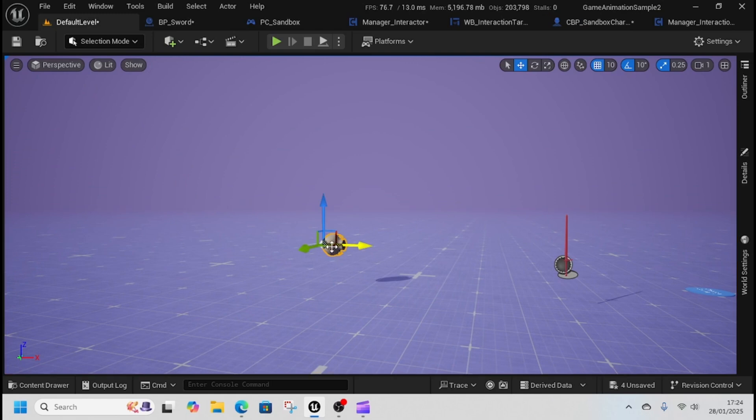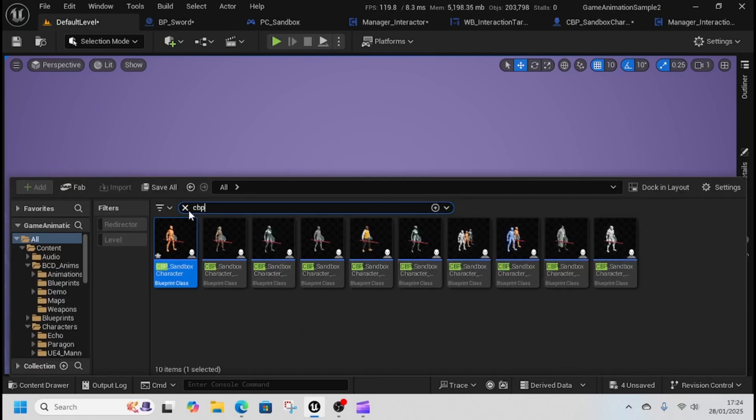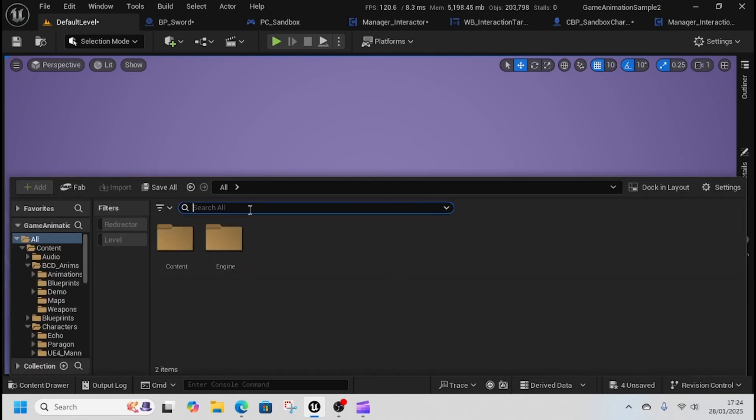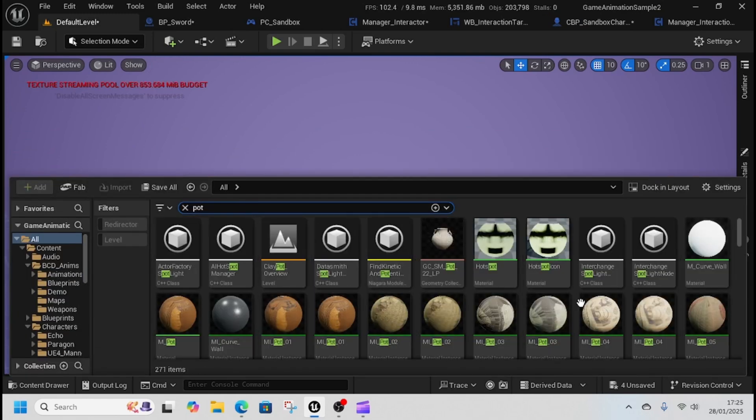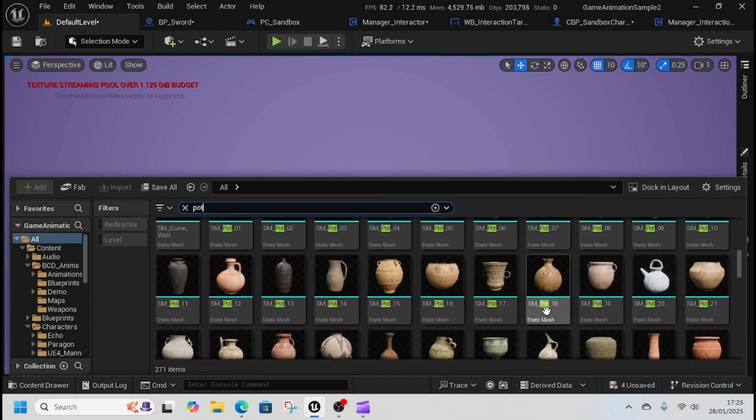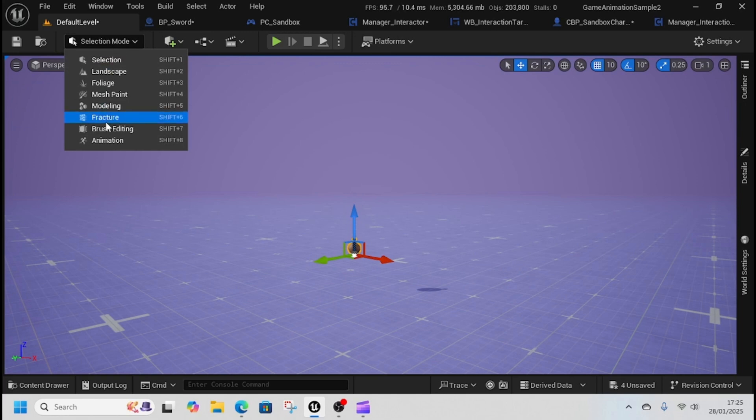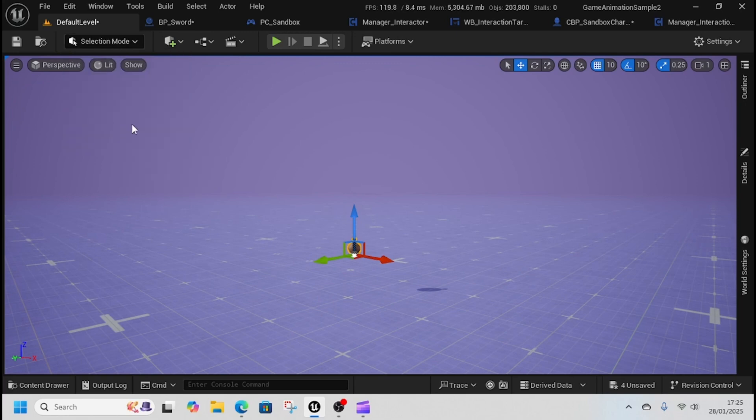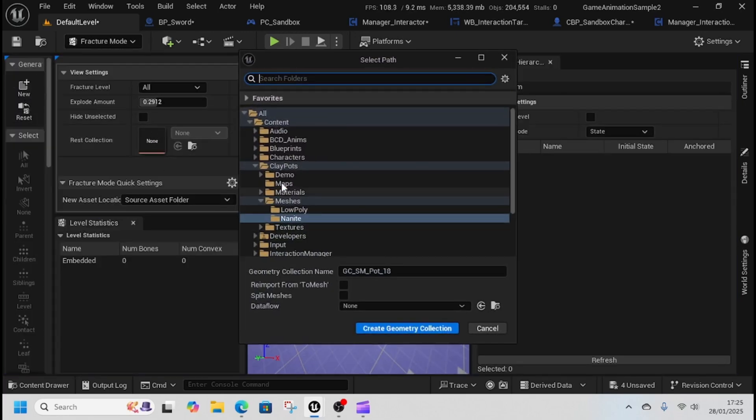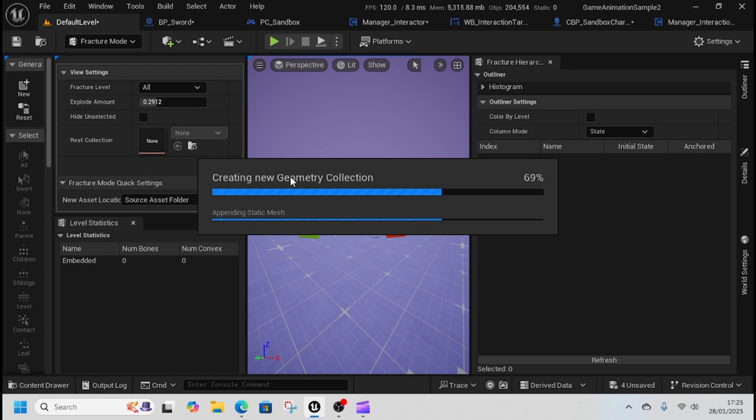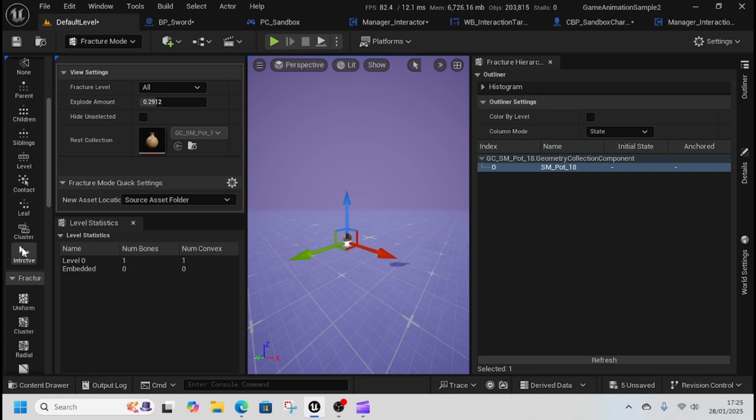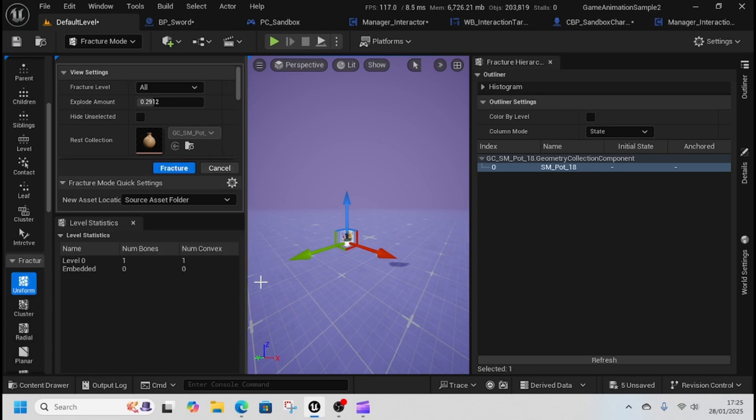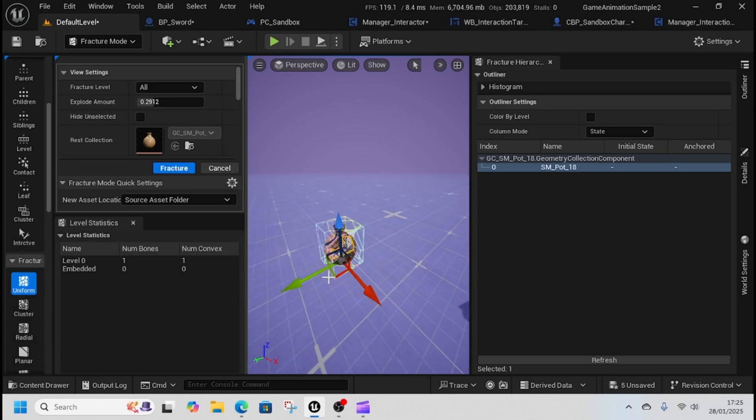We'll grab pot 18 from our pots. Select fracture, then new fracture, and save it. This will create a geometry collision needed to break apart the pot. It'll add it to the rest collection. Come down and click uniform so we can see if we fracture it.